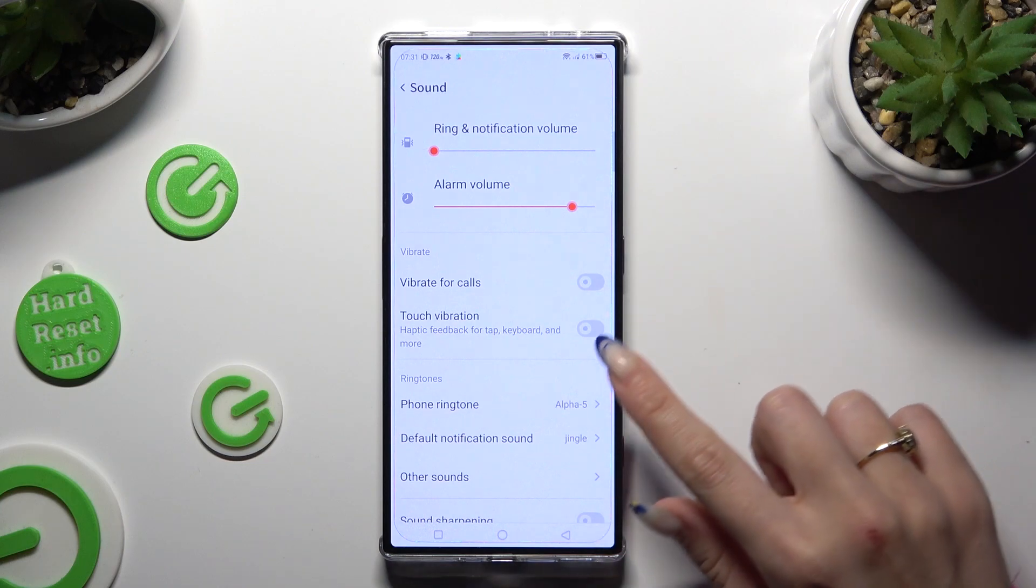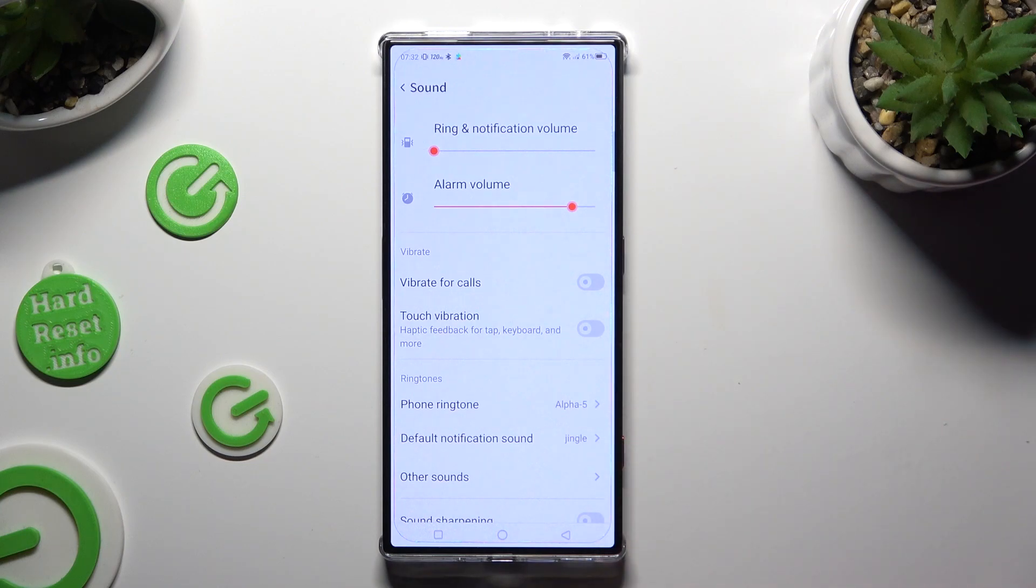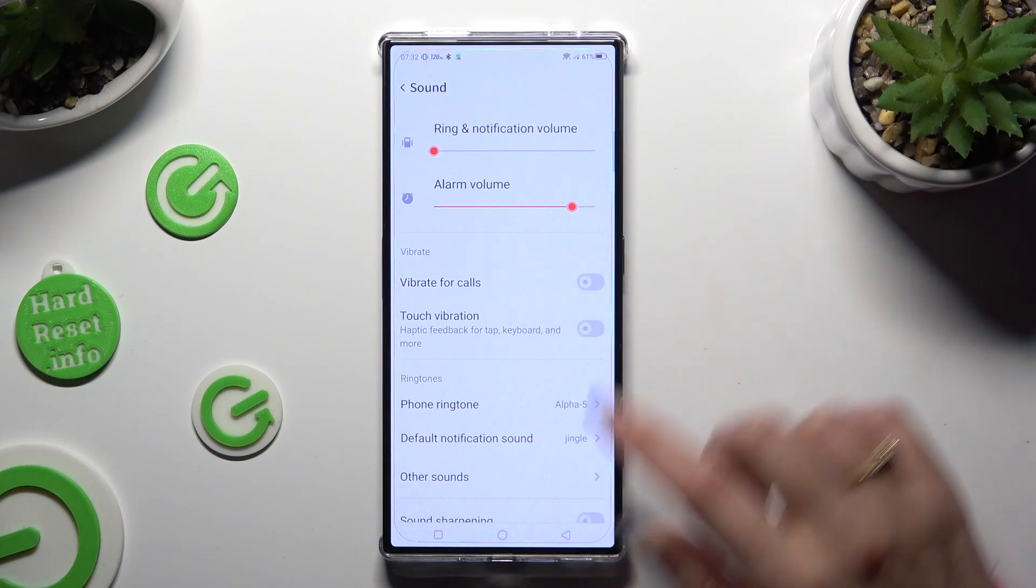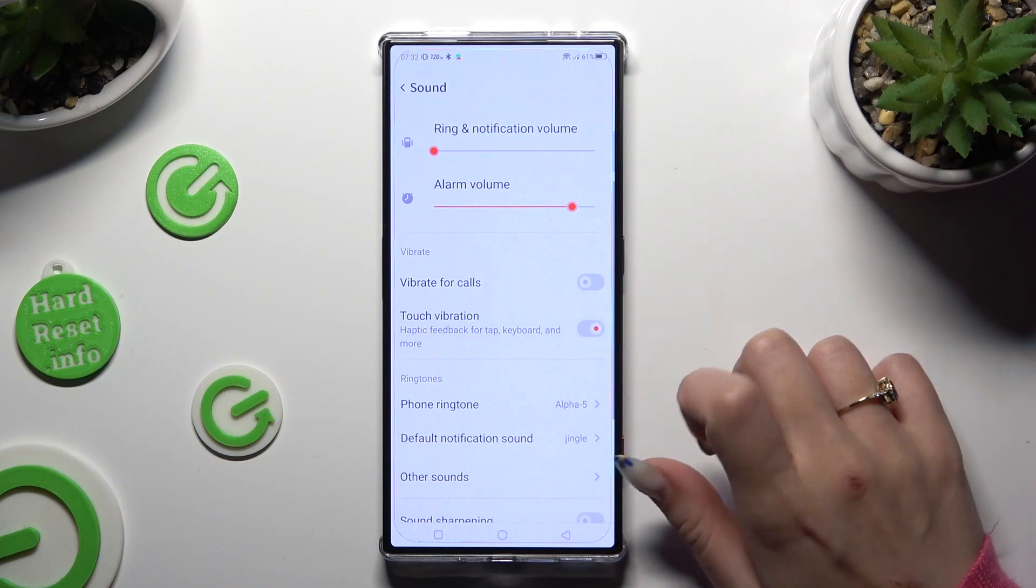You can also click on the one next to touch vibration to turn on or off haptic feedback for tabs, keyboard, and more.